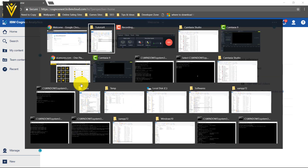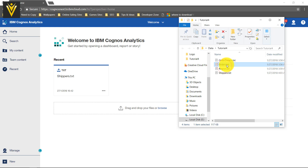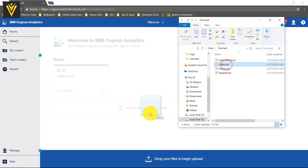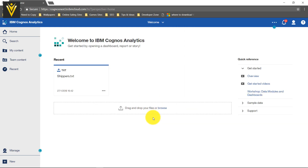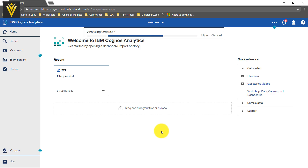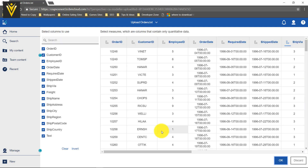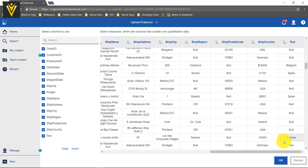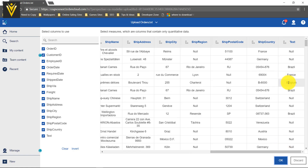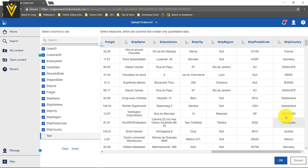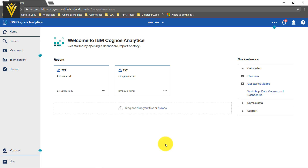Now I am going to select my second file and drag and drop it here. Reading orders dot txt — select columns to use. I want to use almost everything. For the timing, let's say I want to ignore this text column, so I am going to select it. I am fine with this, and if you want to save these changes, click on OK. Now our two files are ready.